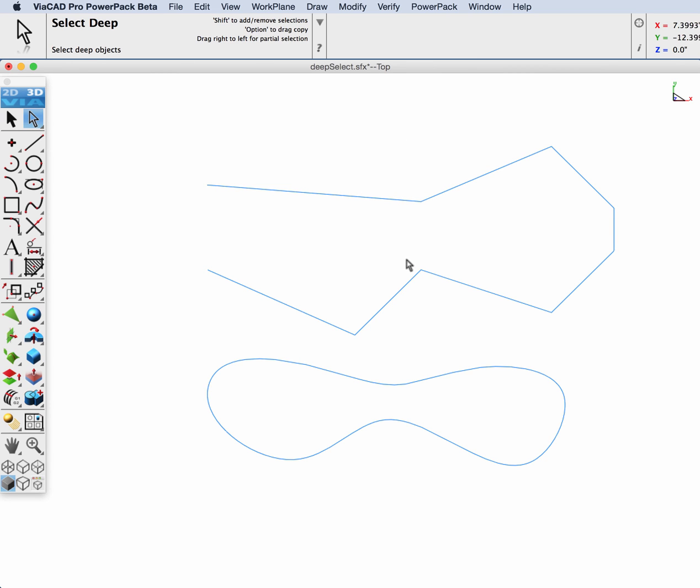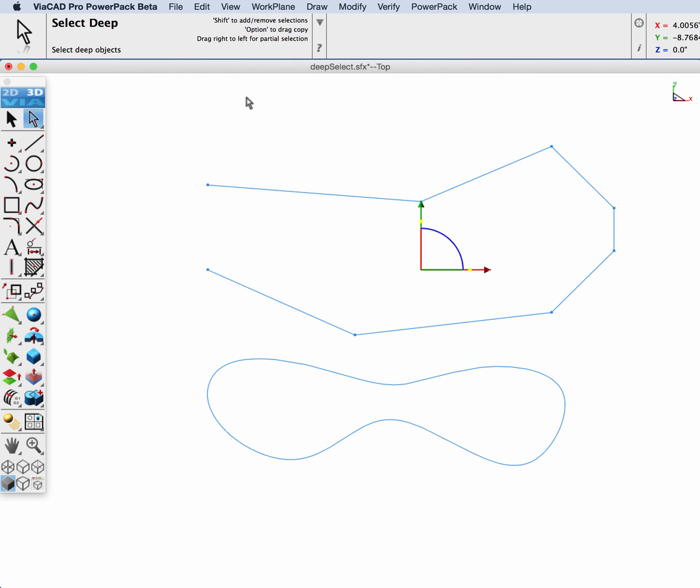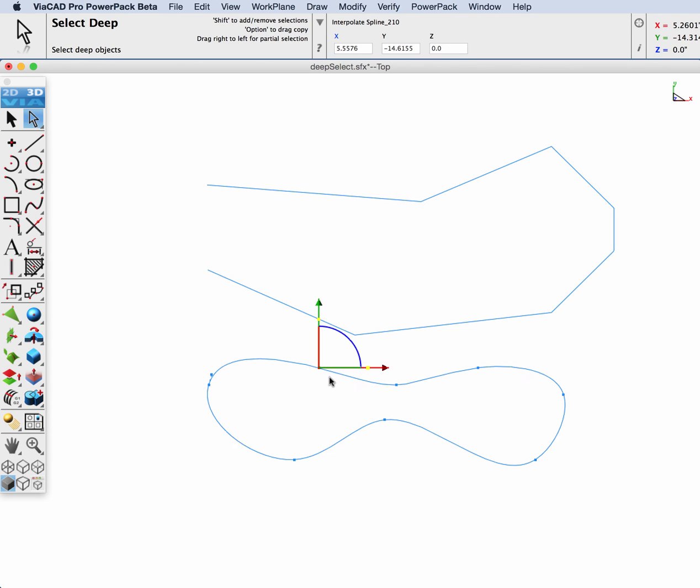Likewise, as with solids and meshes, if you hit the Cut when you select a point, it will remove it from the polyline or the spline.